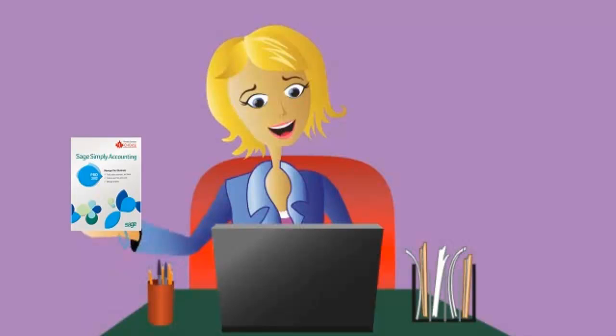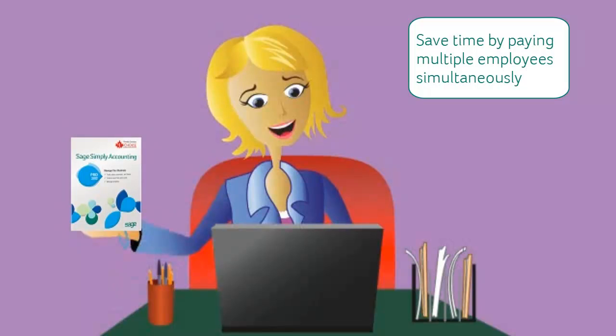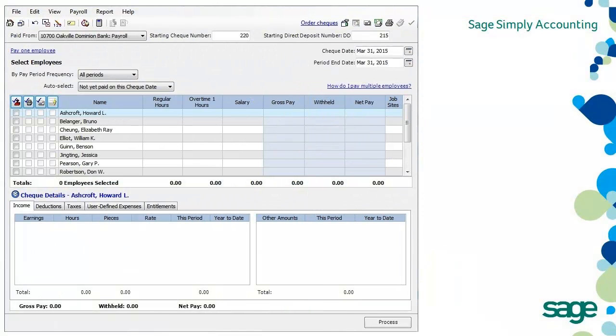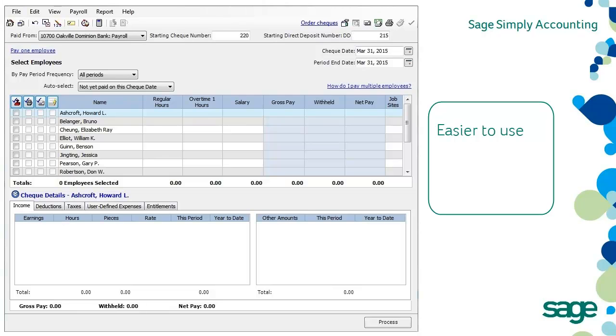The Payroll Check Run window saves you time by allowing you to pay multiple employees simultaneously. In Sage Simply Accounting 2012, we've improved how this window works so that it's not only easier to use, but you can also view and enter paycheck details directly in the window.